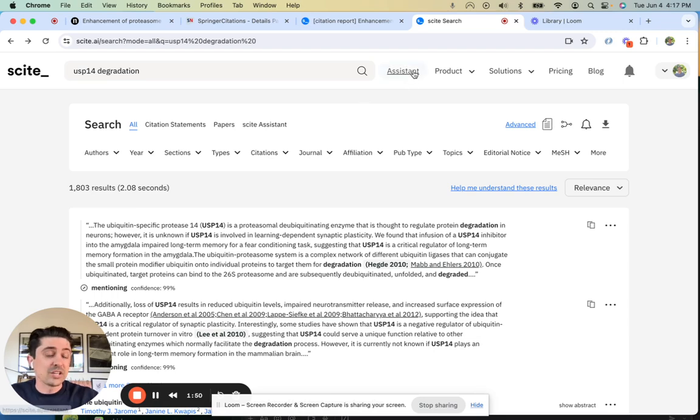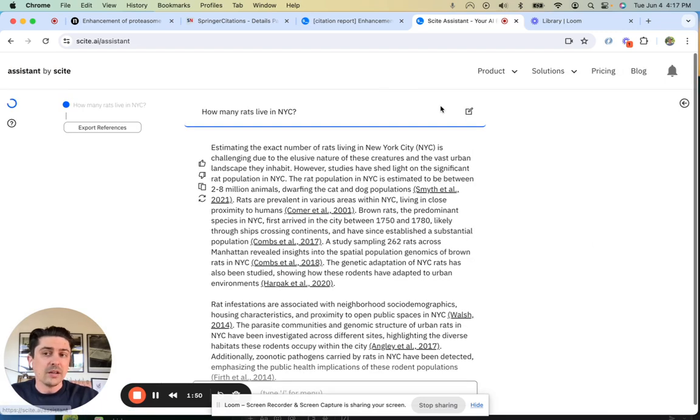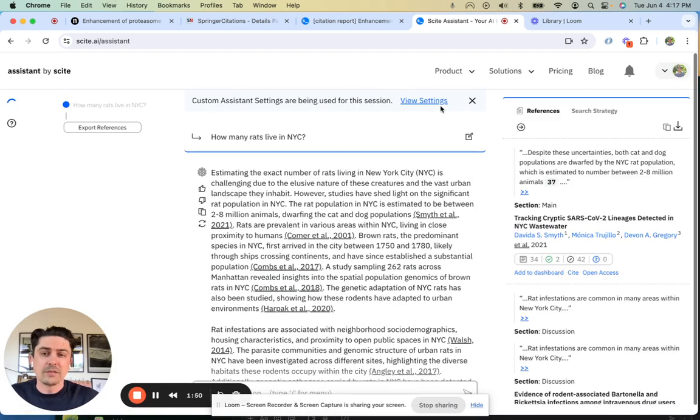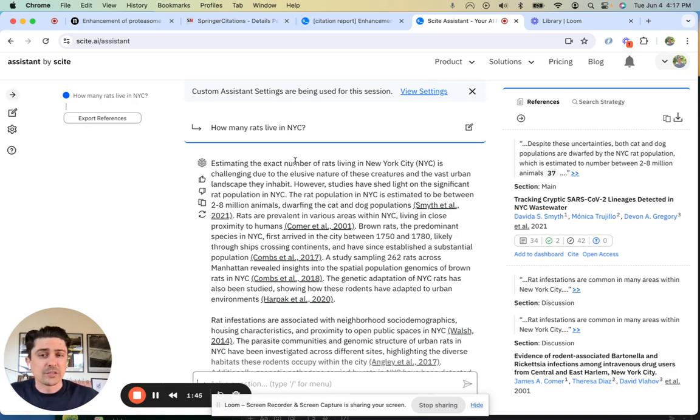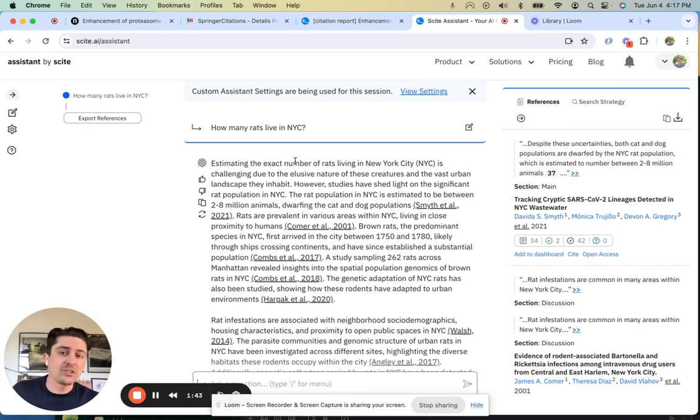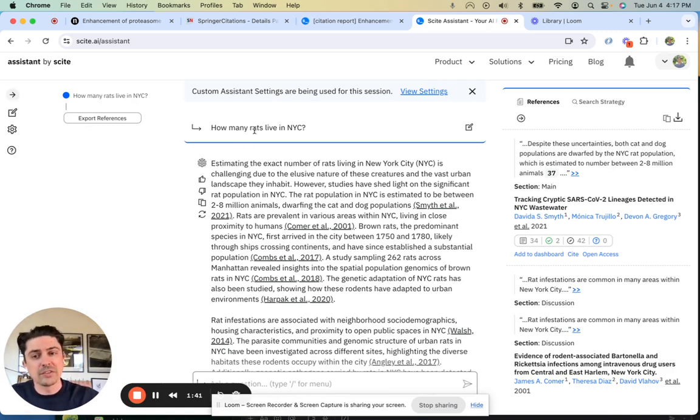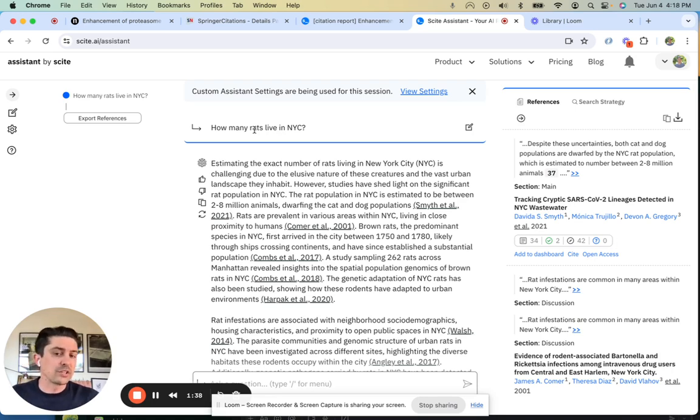In comes ChatGPT. It's very easy to use, very powerful, but very hard to trust. ChatGPT allows you to ask a question like, how many rats live in NYC? What it doesn't give you is a real source that you can verify against.